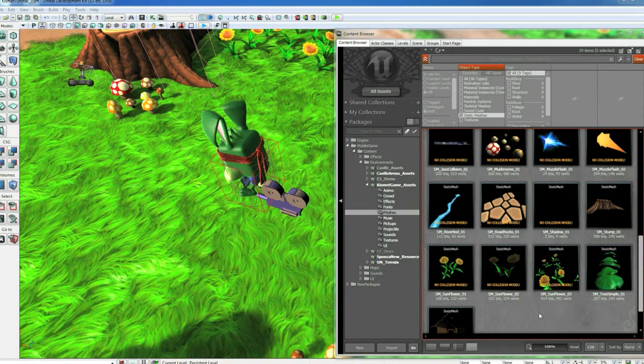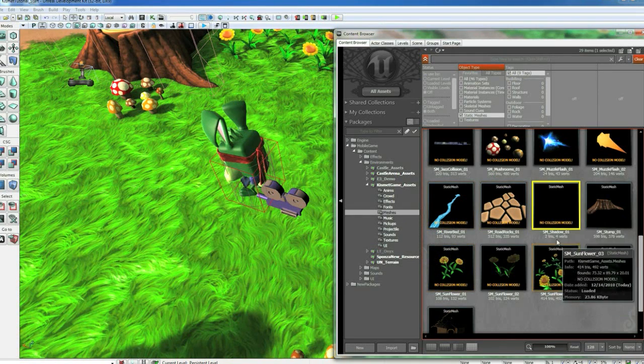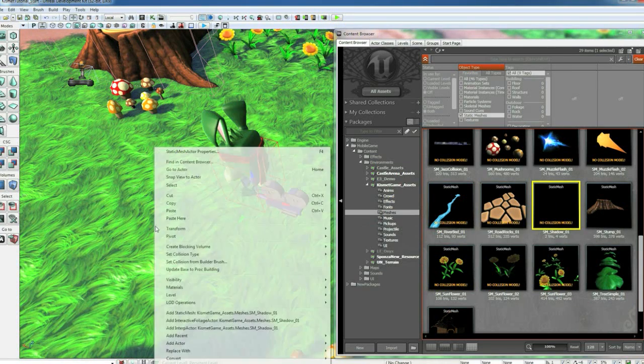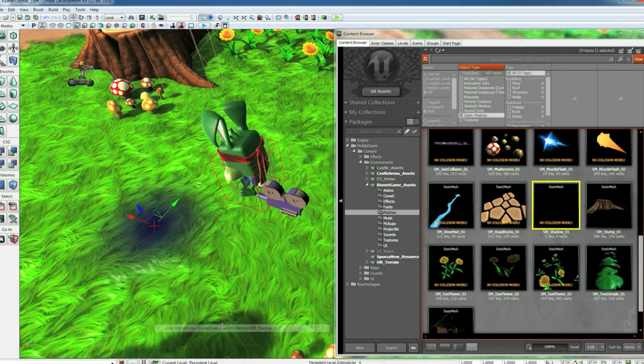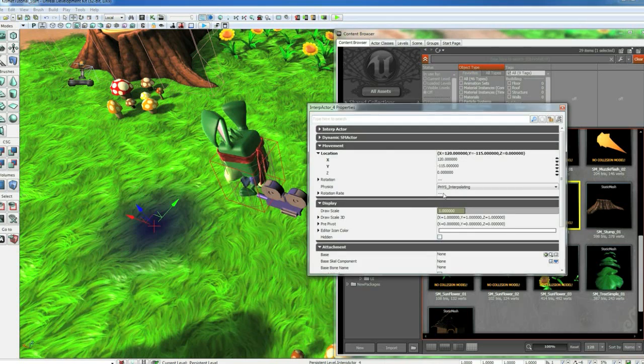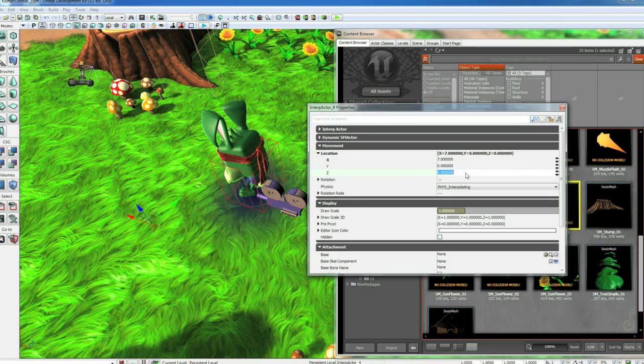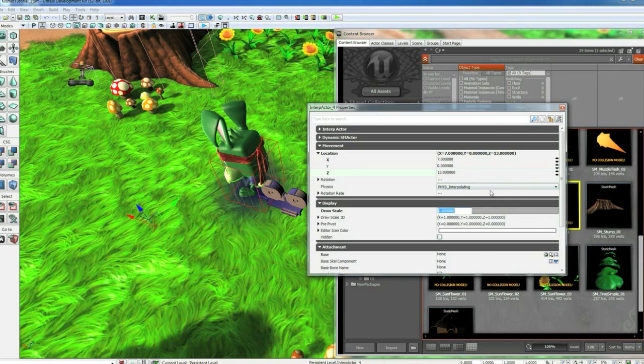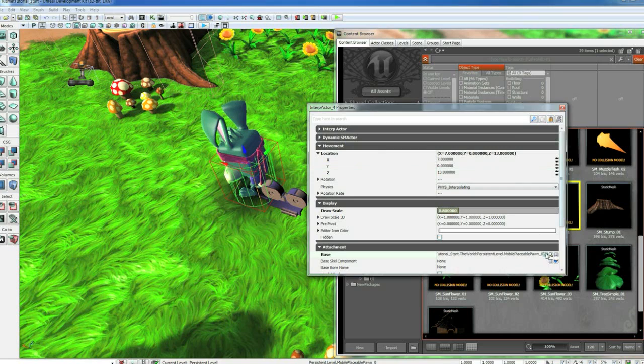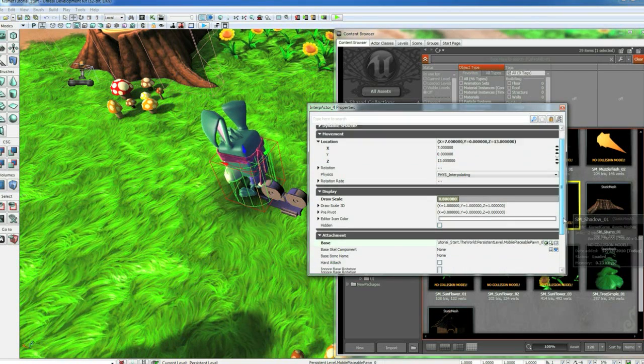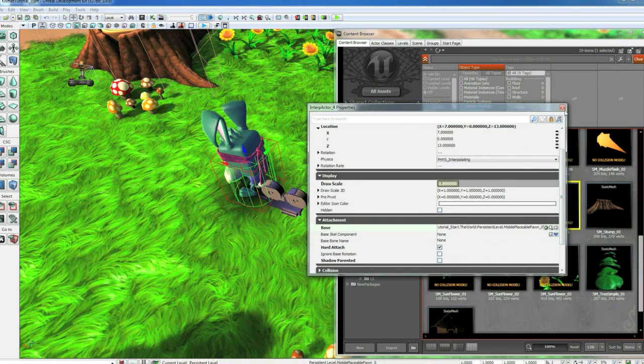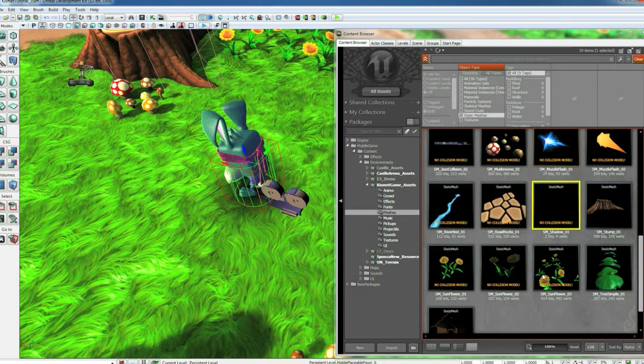Before I run this, I want to add a quick blob shadow. So go to your Mesh tab and grab smshadow01. Right click and add an interp actor. Hit F4. We want to set this to be 7, 0, and 13, with a draw scale of 0.8. And we want to lock the lock. Select our player. Base it on him. Do a hard attach. And uncheck shadow parented. Now he's got a shadow.